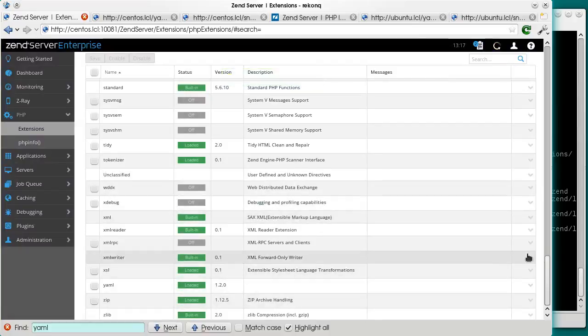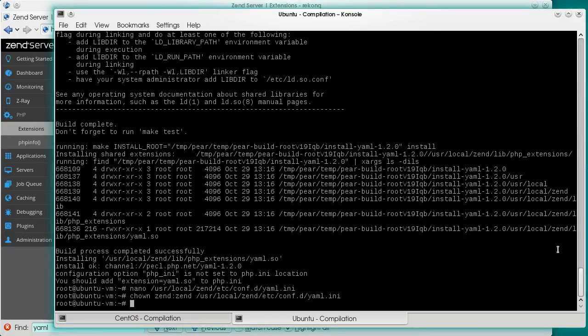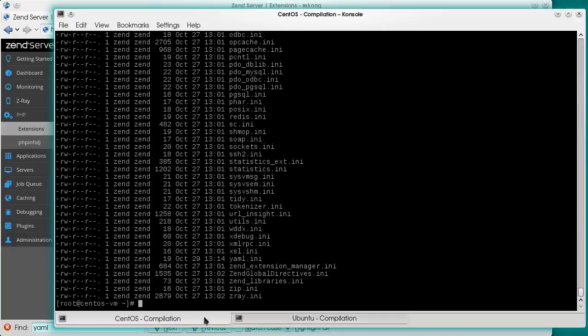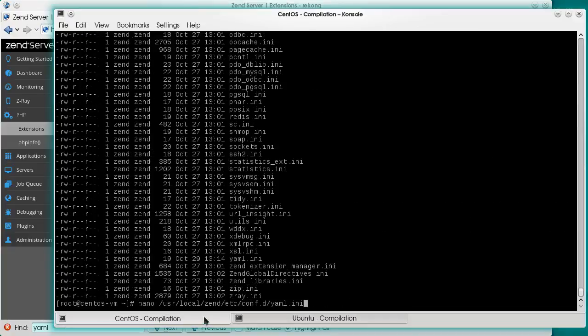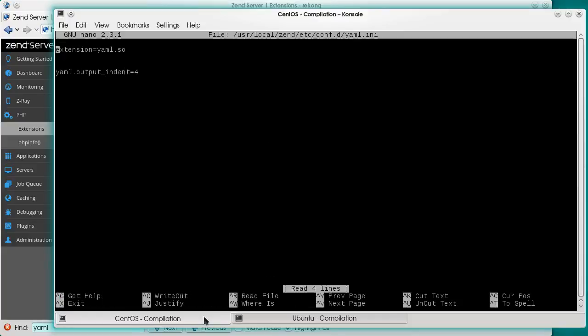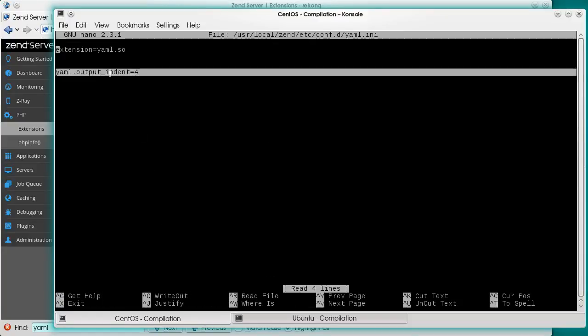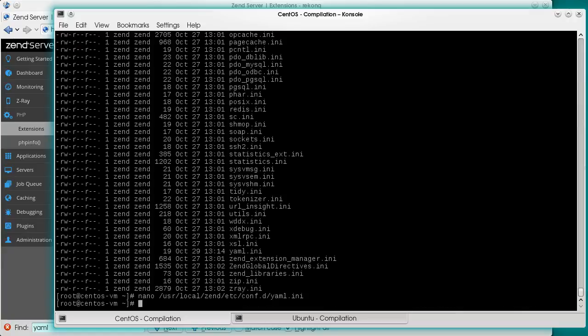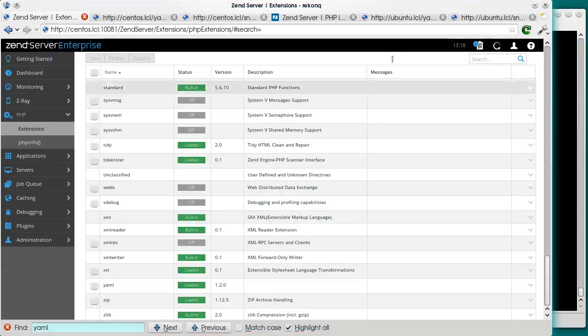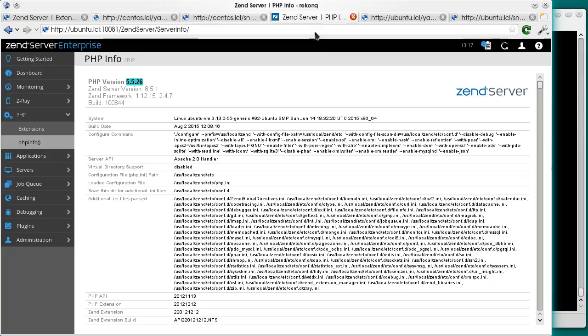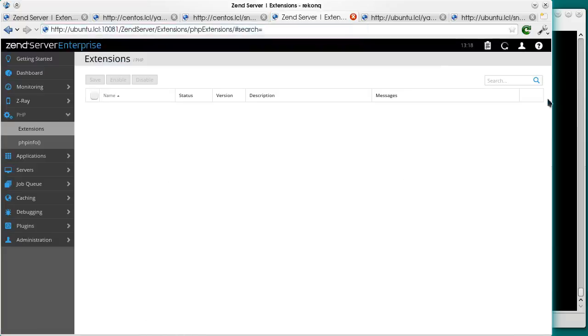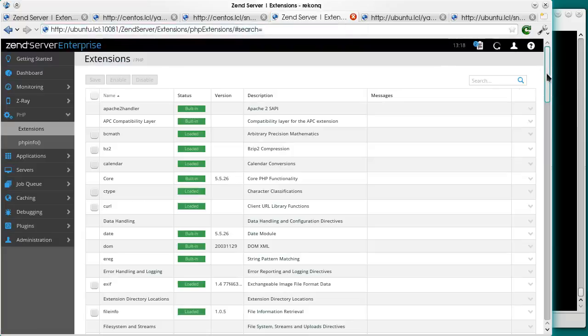By the way, the configuration directives of an extension are saved in the same small INI file. The first line is ours, and the other line comes from the change we made in ZenServer UI. Let's check up on Ubuntu.